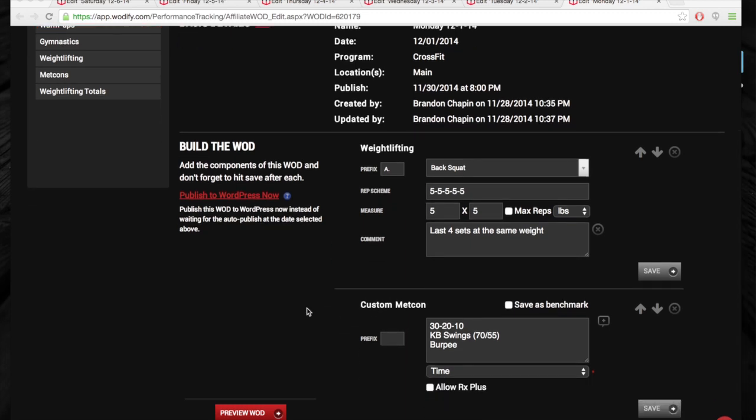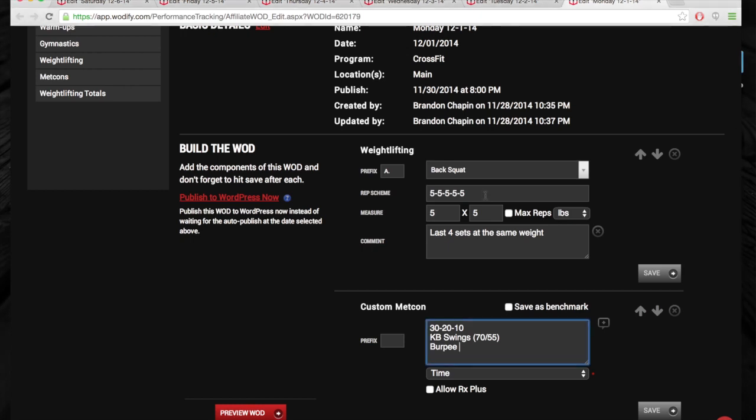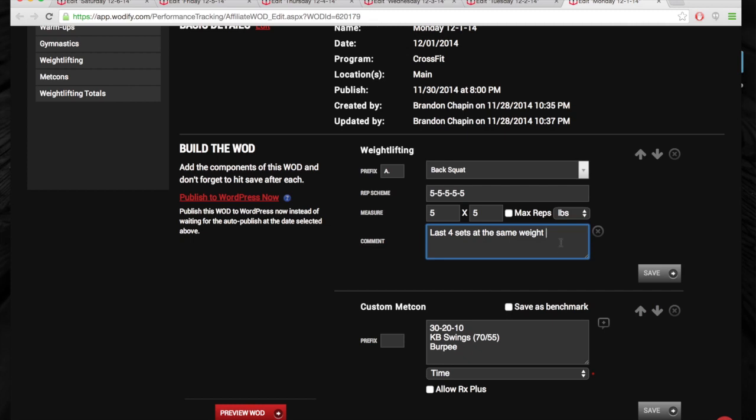So on Monday, we're doing five sets of five back squat, all four of the sets at the same weight. Pretty challenging. We're going to start a new strength cycle coming in January to get a little more focus. Right now, we're trying to maintain and just hang on through the holiday season.